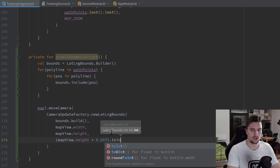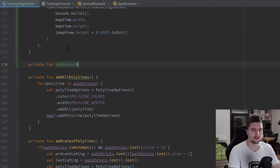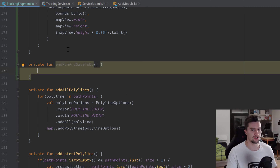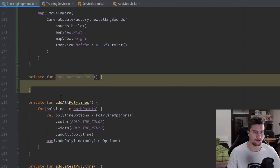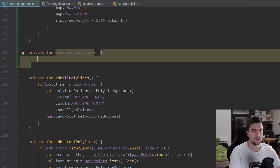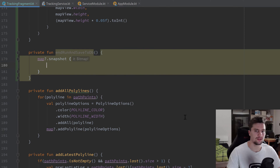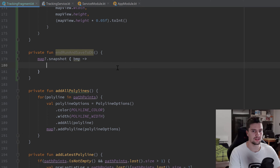The next function is a private function called endRunAndSaveToDB. Inside this function we get all the necessary values for the run, take a screenshot of the map, and save the run with all its values to the database. At this point we assume zoomToSeeWholeTrack has already been called. Taking the screenshot is easy — call our googleMap object, make the null check, and call snapshot on it. Snapshot gives us a bitmap, which we can then save to the database.